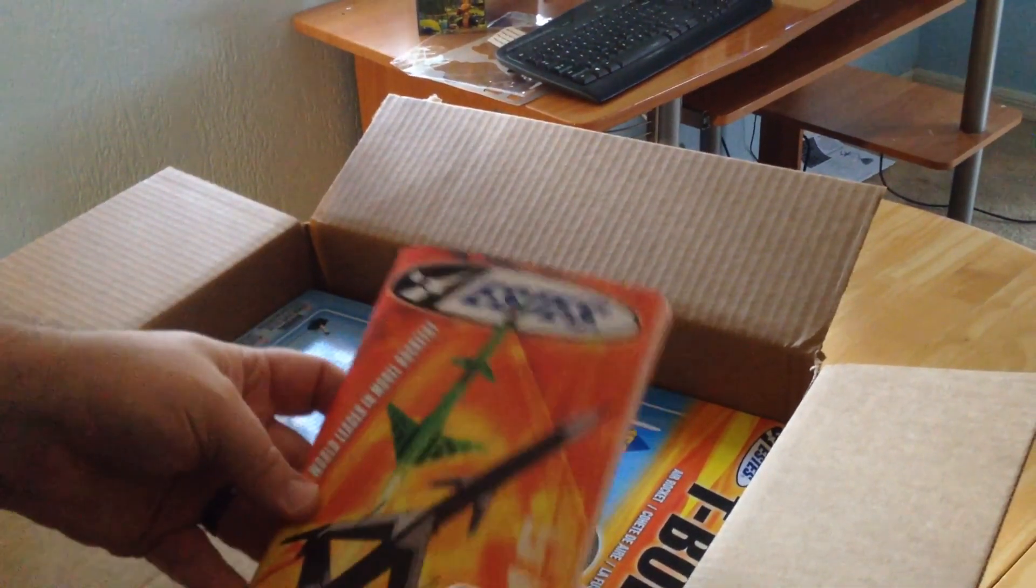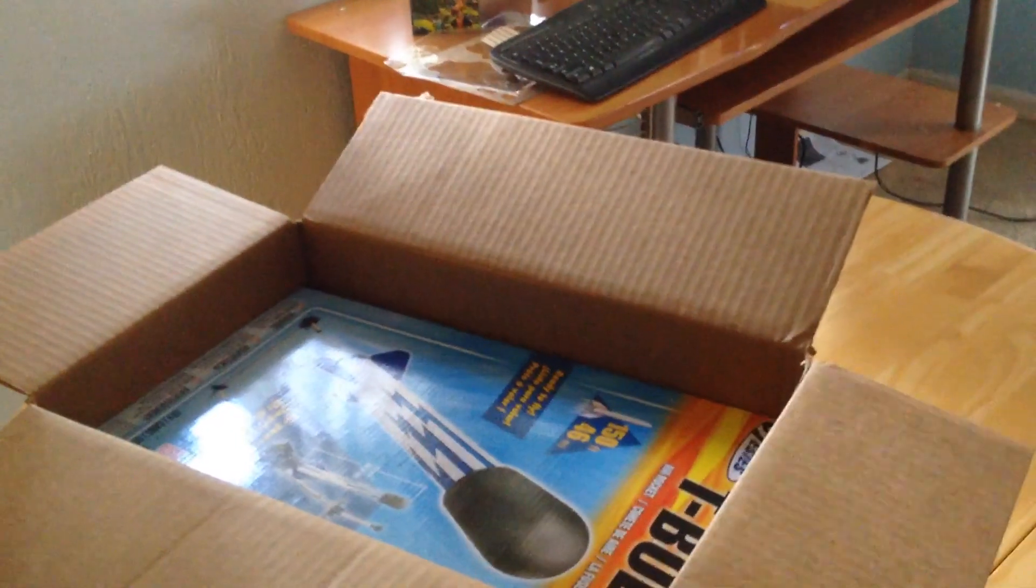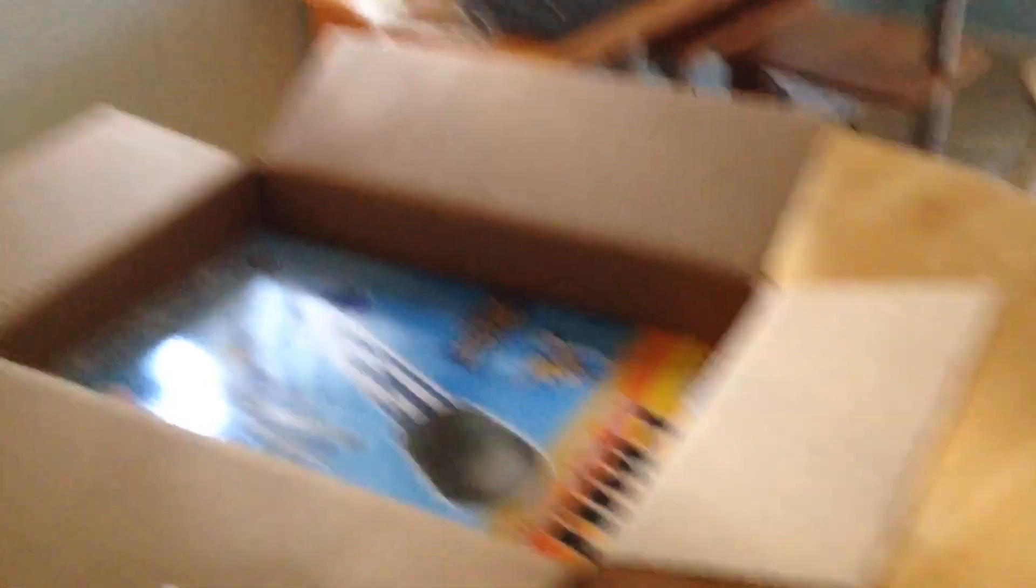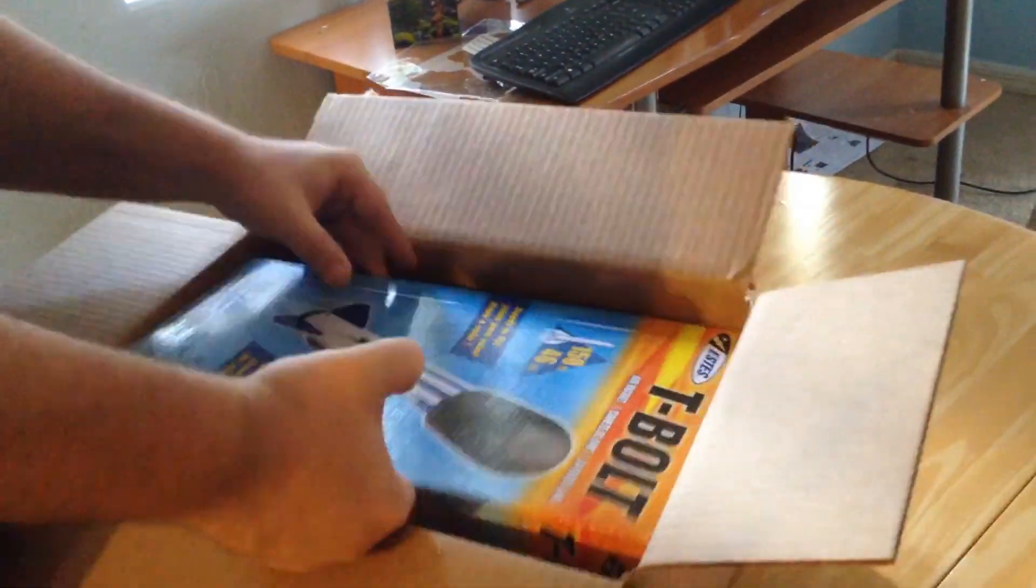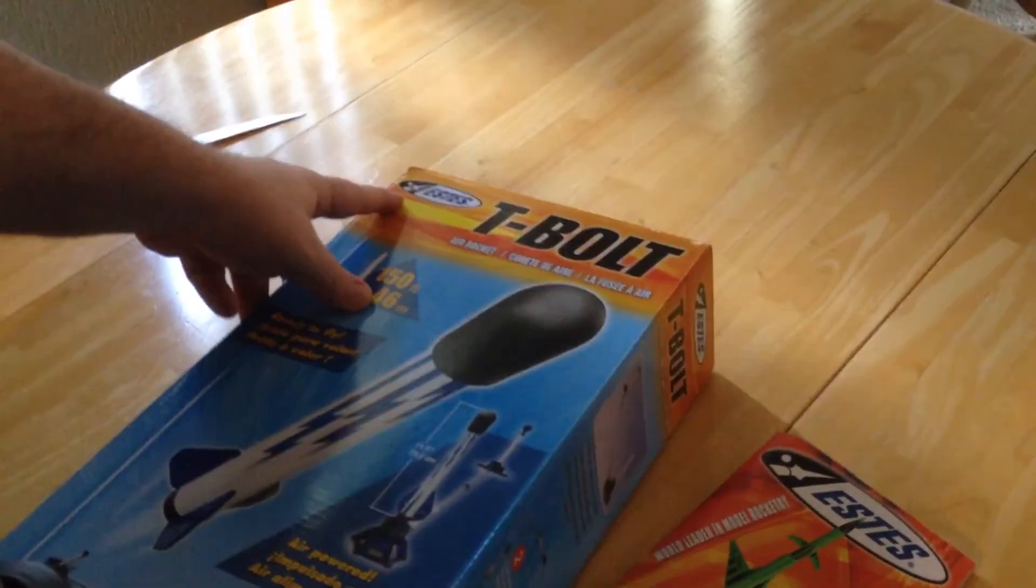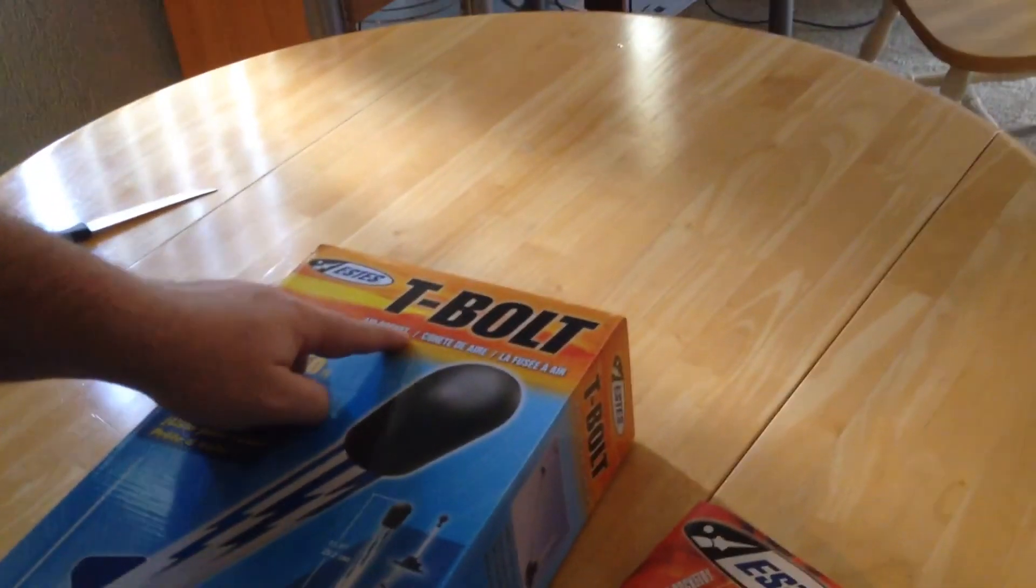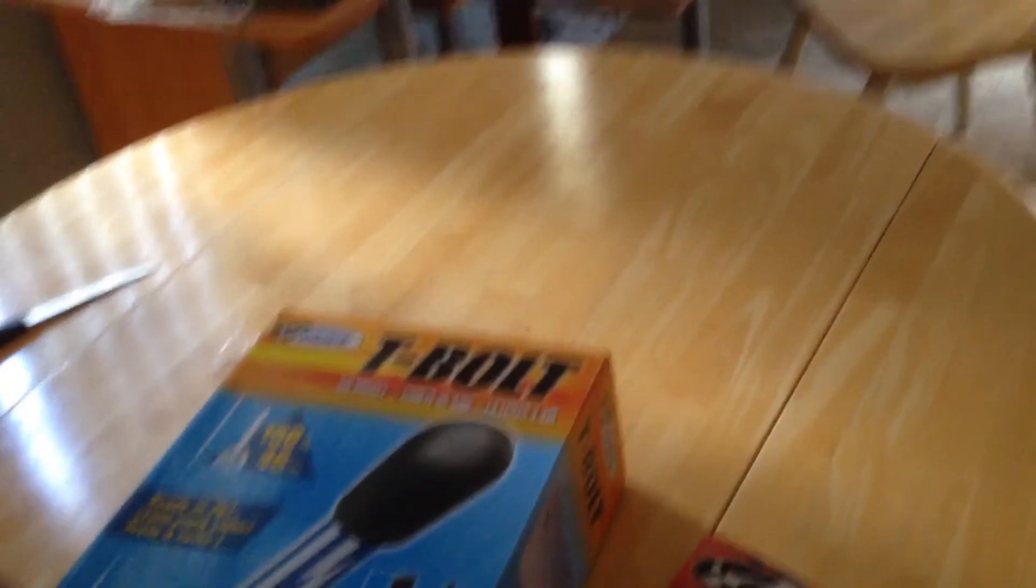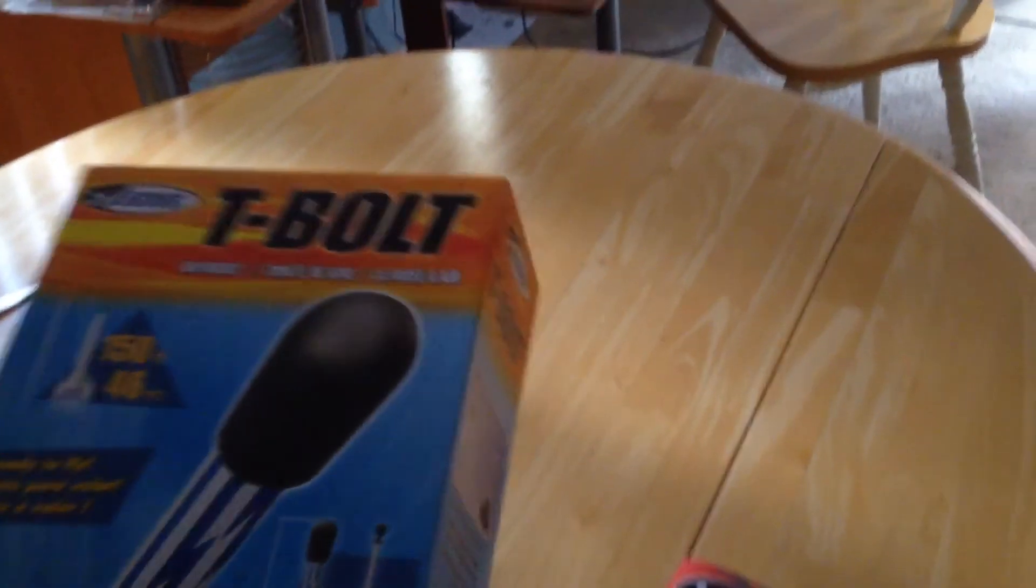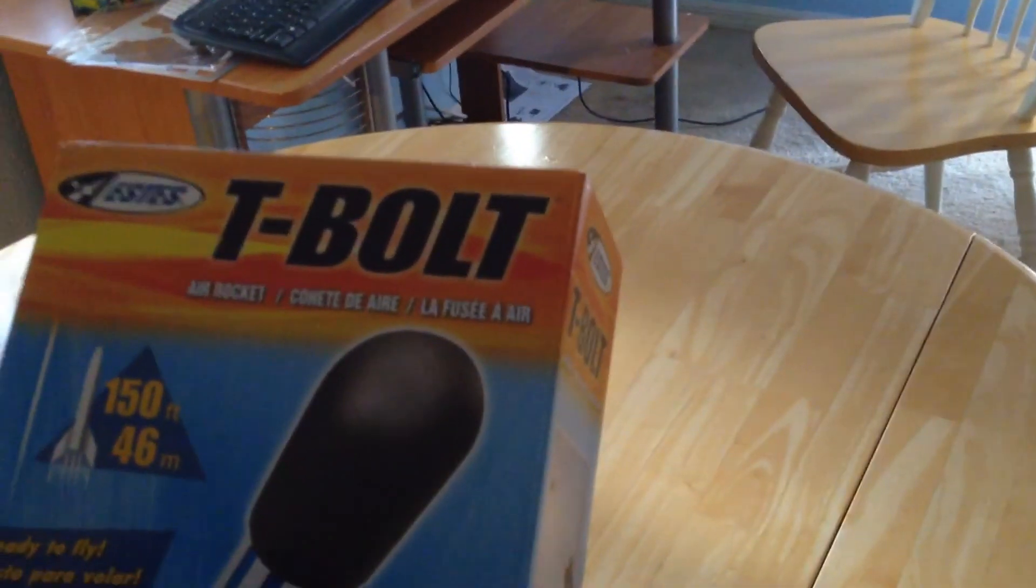This is our second T-Bolt air rocket. This one was given to Grepax as part of the Estes warranty program. Unfortunately, the first one had exploded into four sections.